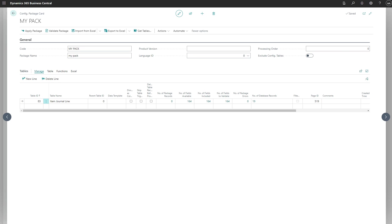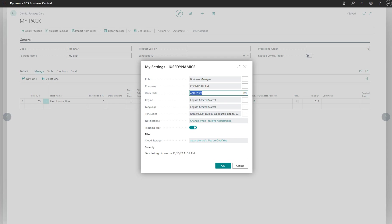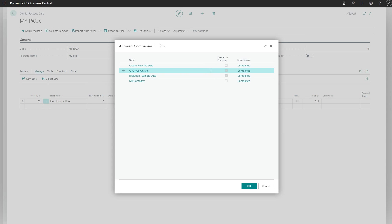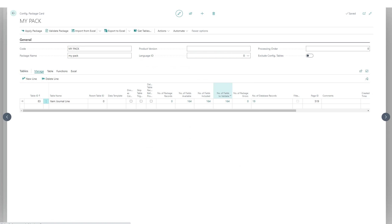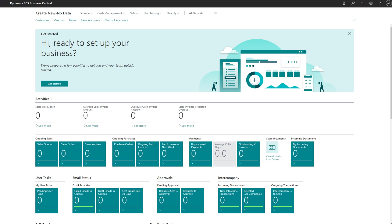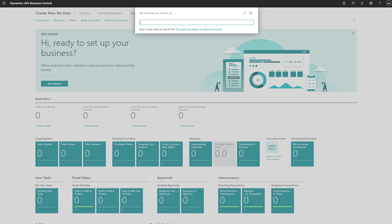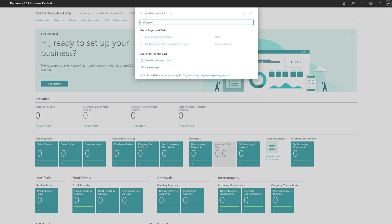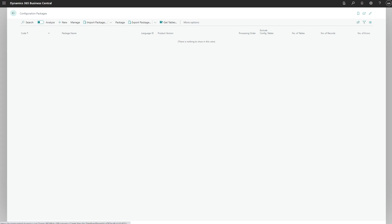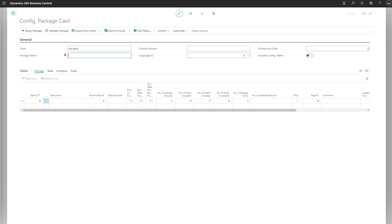Now we're going to go to the other company we created with no data. As usual, I've created the same company like create new no data. Click that, accept it, open the new data company. Now we're going to go to configuration package again, click that, add a new package, my pack, my package.